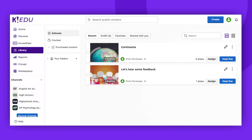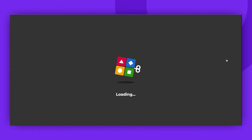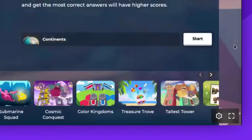First, select the Kahoot you would like to host and press host live. Before choosing the game mode, go to the settings located in the lower right corner.